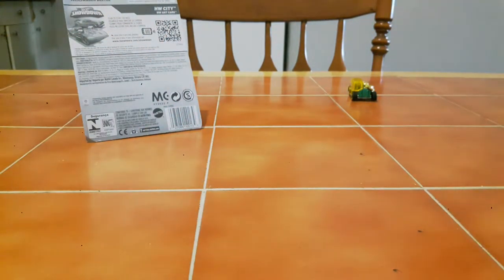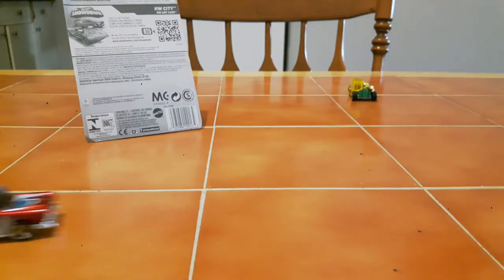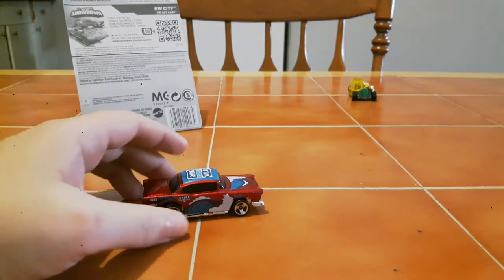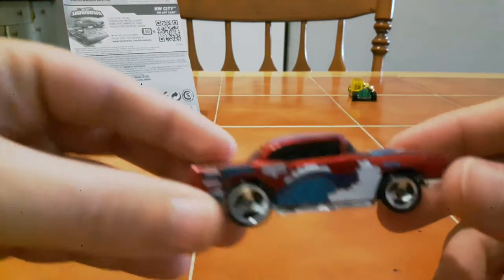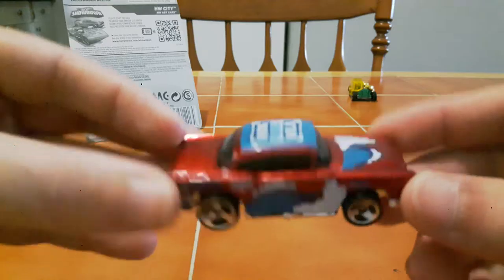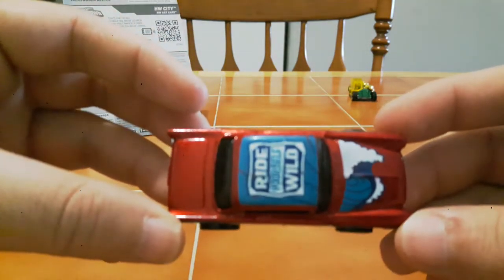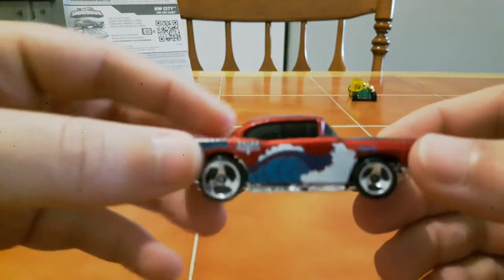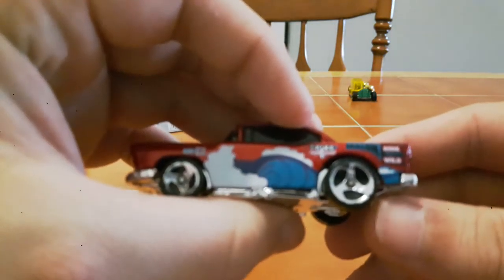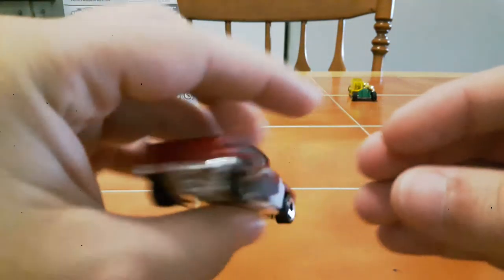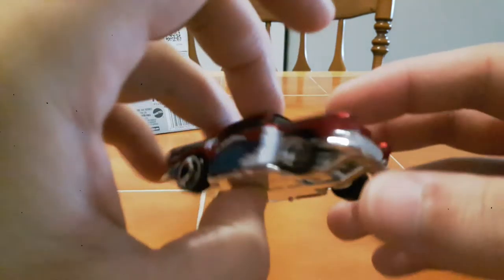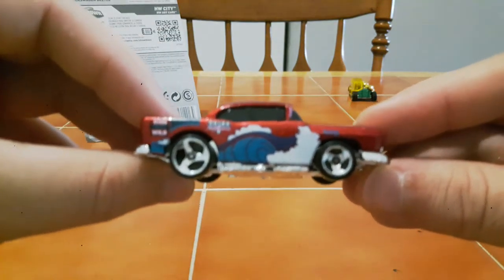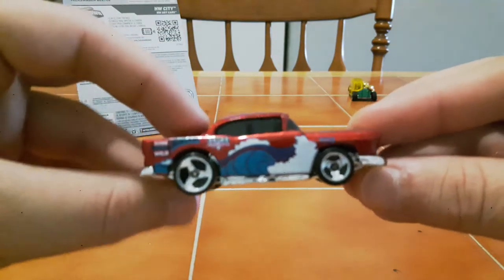Next up here, it doesn't say what it is on the bottom but I already know that this is a 57 Chevy Bel Air. Very nice car, got a good tampo on it. Ride Yourself Wild. It's actually in really good shape too. So yeah, there's a 57 Chevy Bel Air, another nice car.